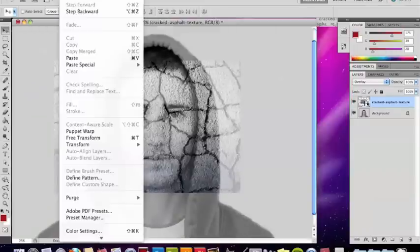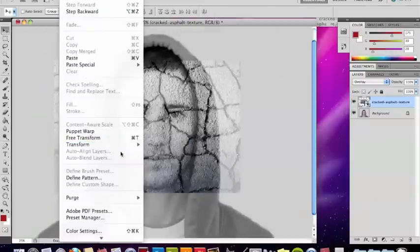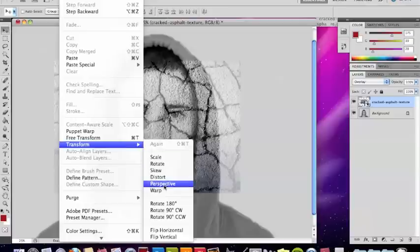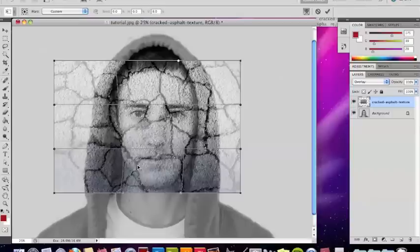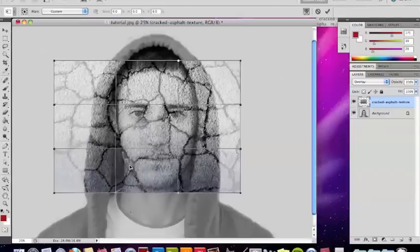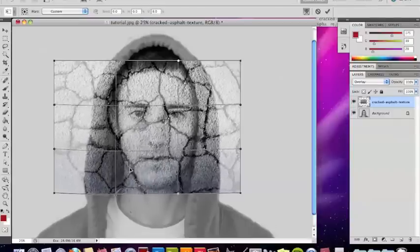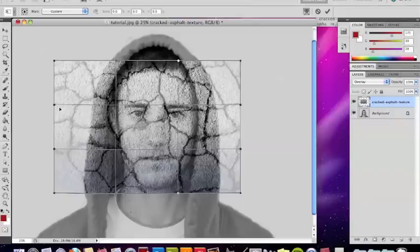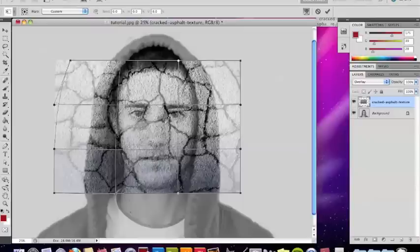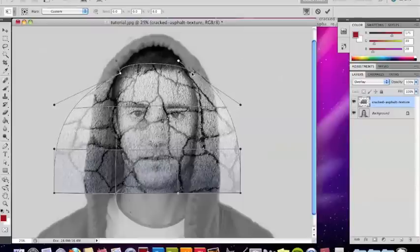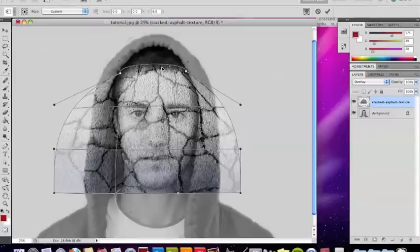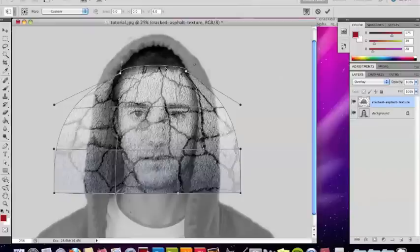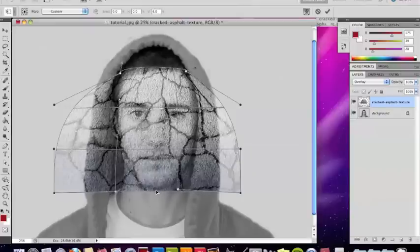Alright, now you're going to want to go to Edit, Transform, Warp, and you're going to see this how it is right here. And you'll be able to warp it a little bit, so I'll do that. I'm just going to make it so it's around my face. So I'm going to drag this over here and this over here, just make it fit the face, kind of angle it so it's with the face and everything.